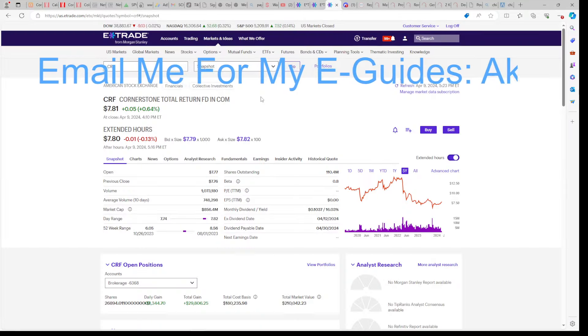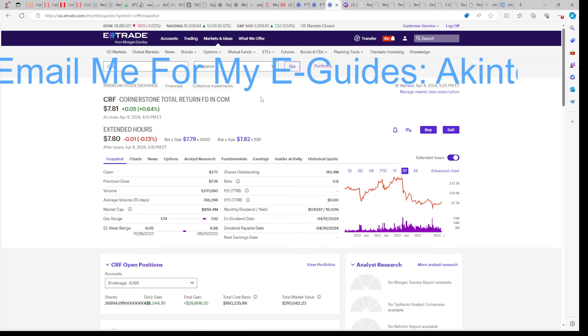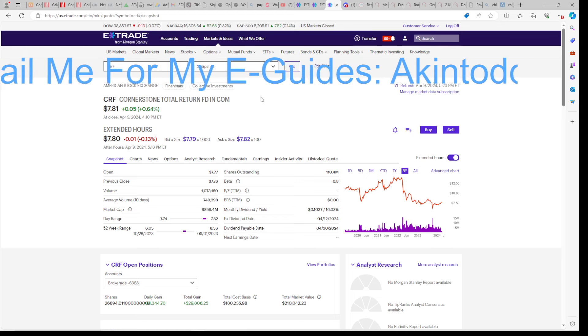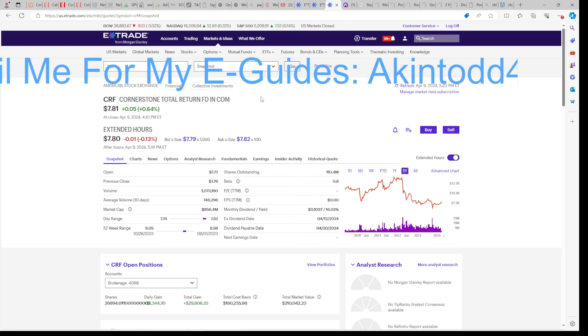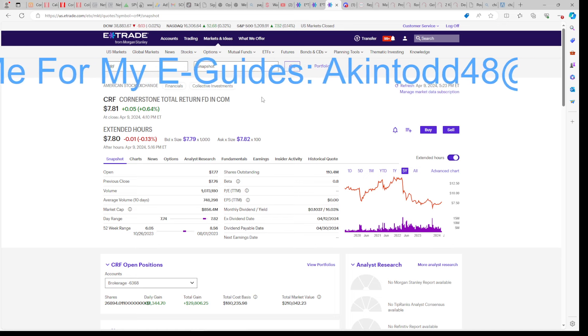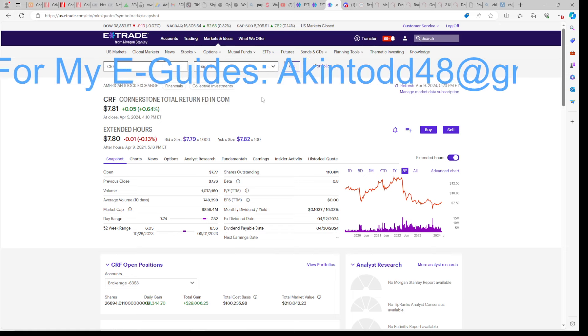The third reason why I like Cornerstone, I already alluded to that. It has about the same dividend as FEPI, except it drips that dividend down at the NAV. So that's the third reason.